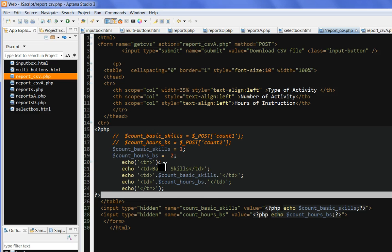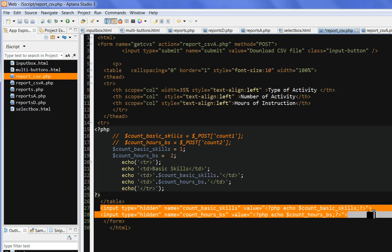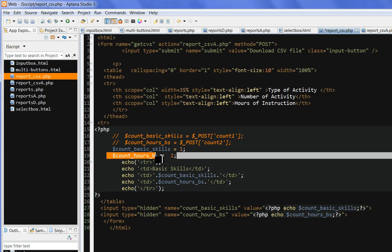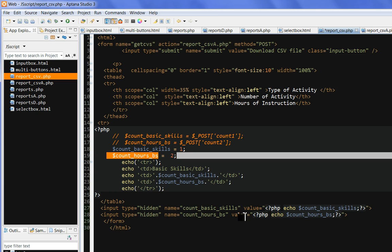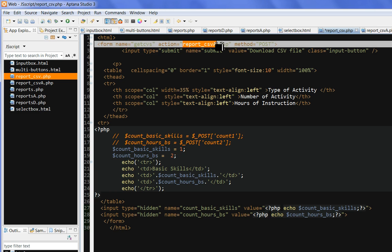I also need to, this is the fix. I just directly put a csv, but I need to put a dynamic value here. For example, count base skills and count hours, these two variables into form. But I try to put in a hidden value and put a name here. When I post this one, I can transfer this dynamic value to this report csv8.php.